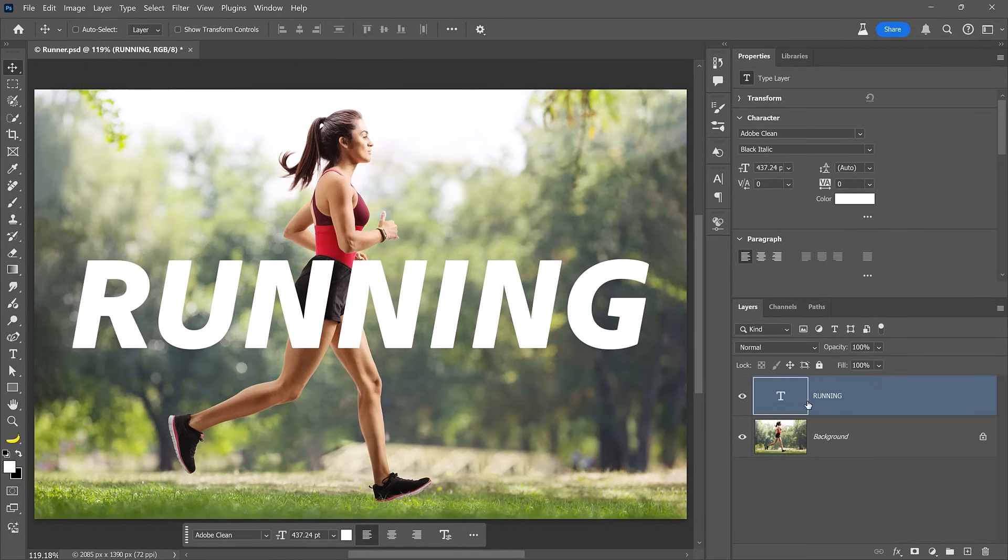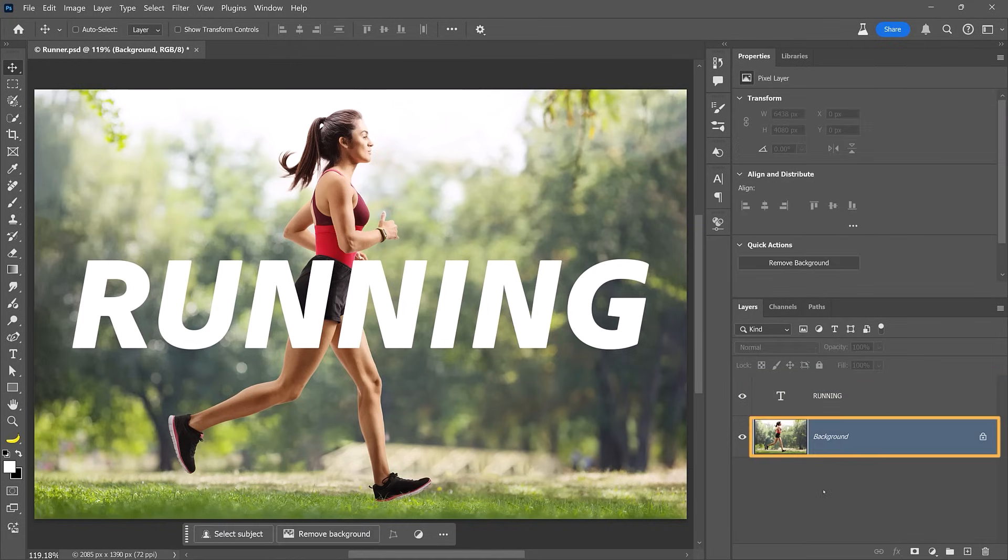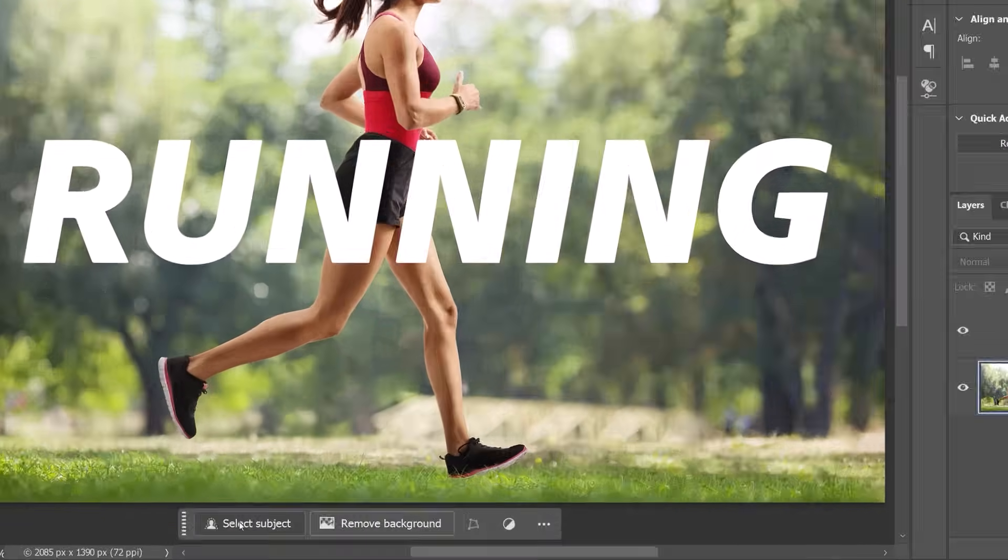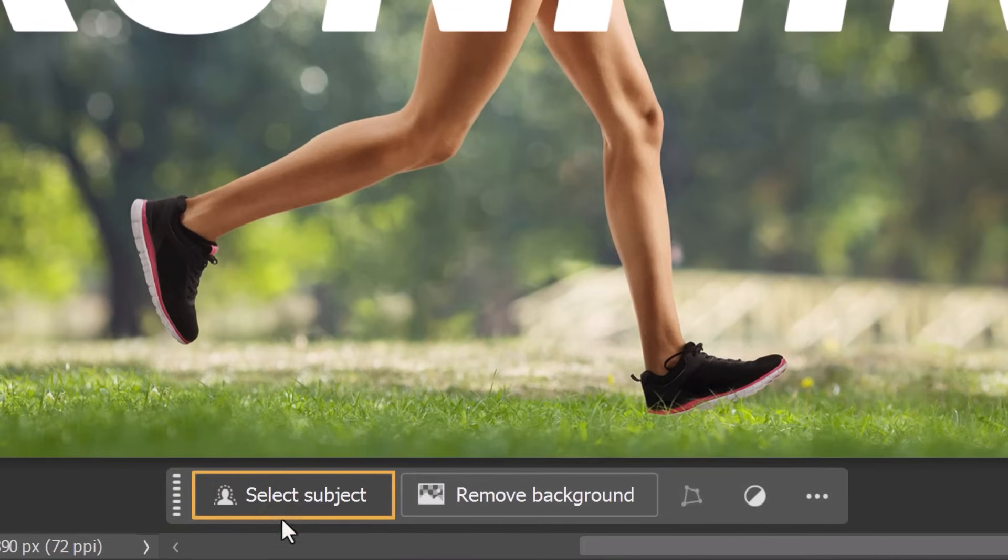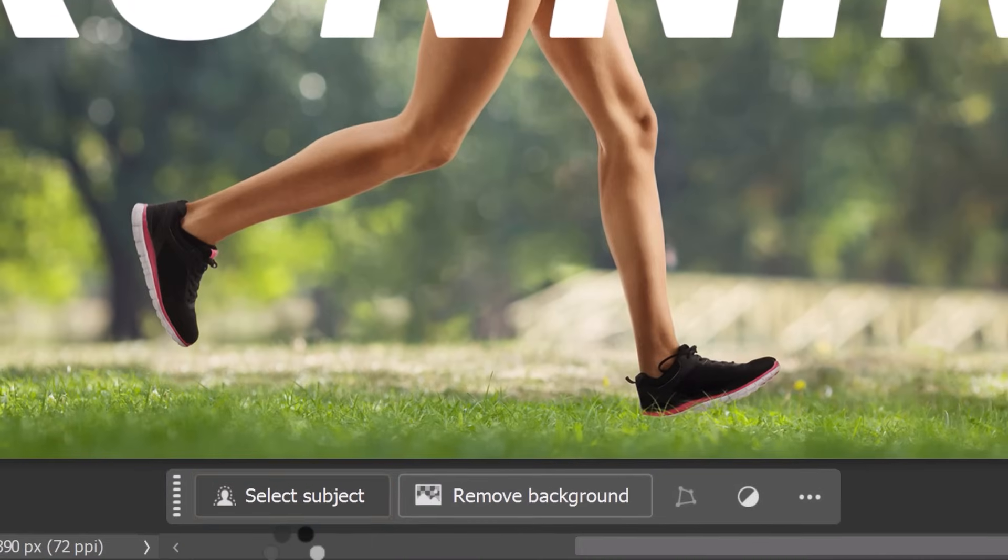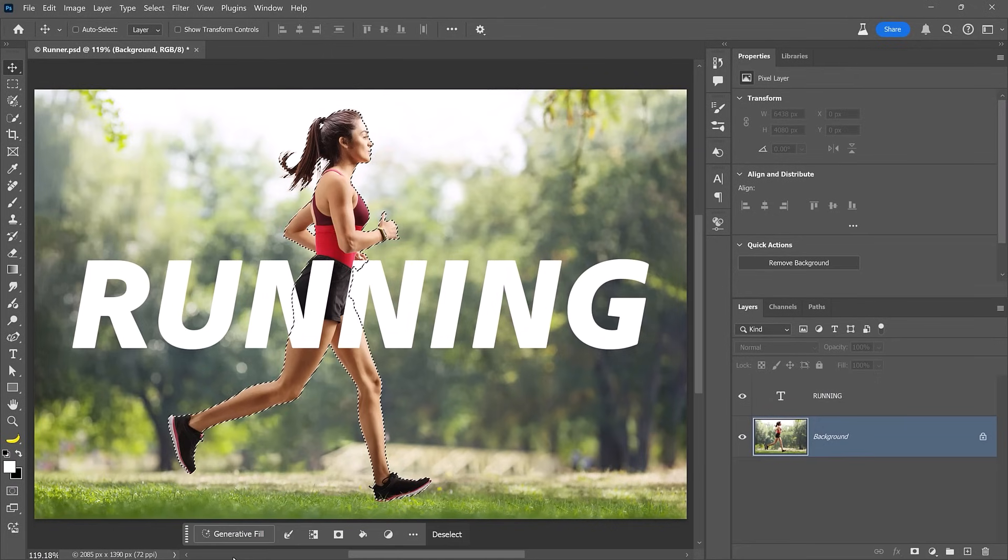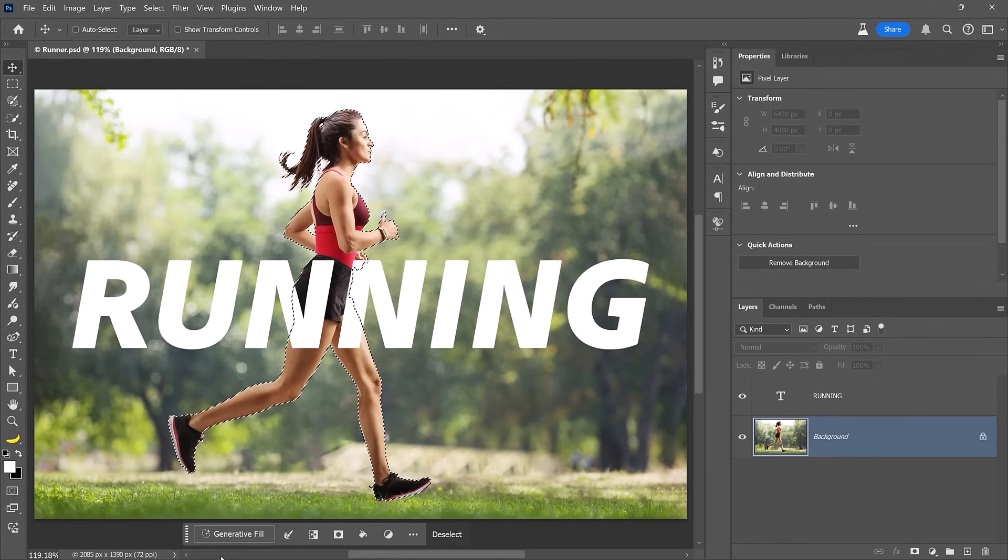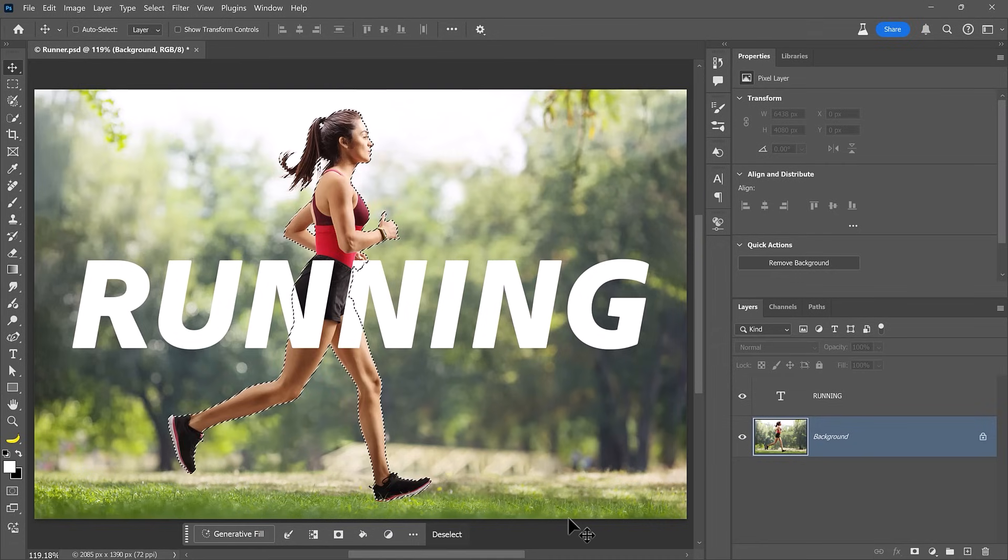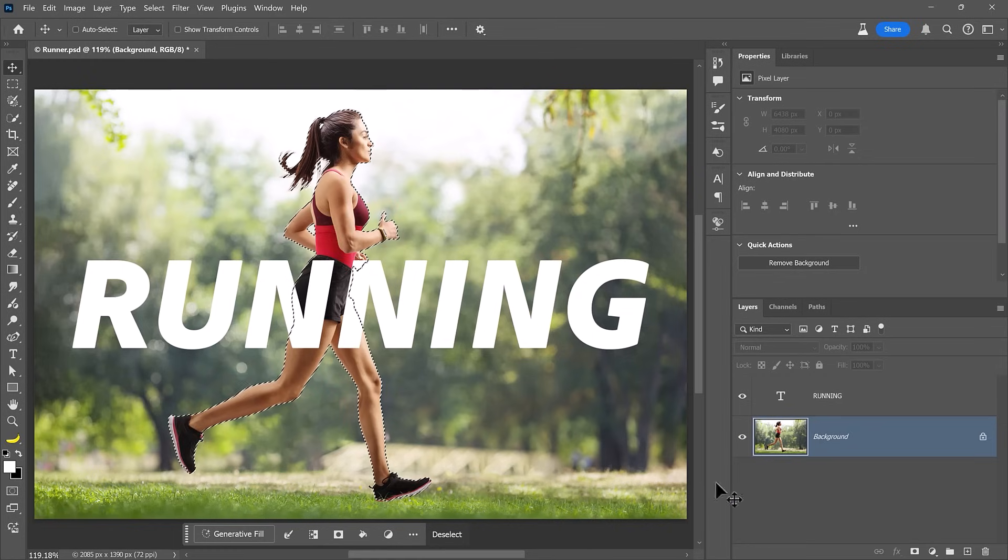The first step is to enable the background layer by clicking on it. Now we have to create a selection around her. There are dozens of ways of creating selections in Photoshop. It all depends on what you're trying to select and your experience level. In this case, we will simply click the select subject button in the taskbar. This will create a selection overlay around her body. Sometimes this overlay is referred to as the marching ants. This overlay indicates that the selection is active.